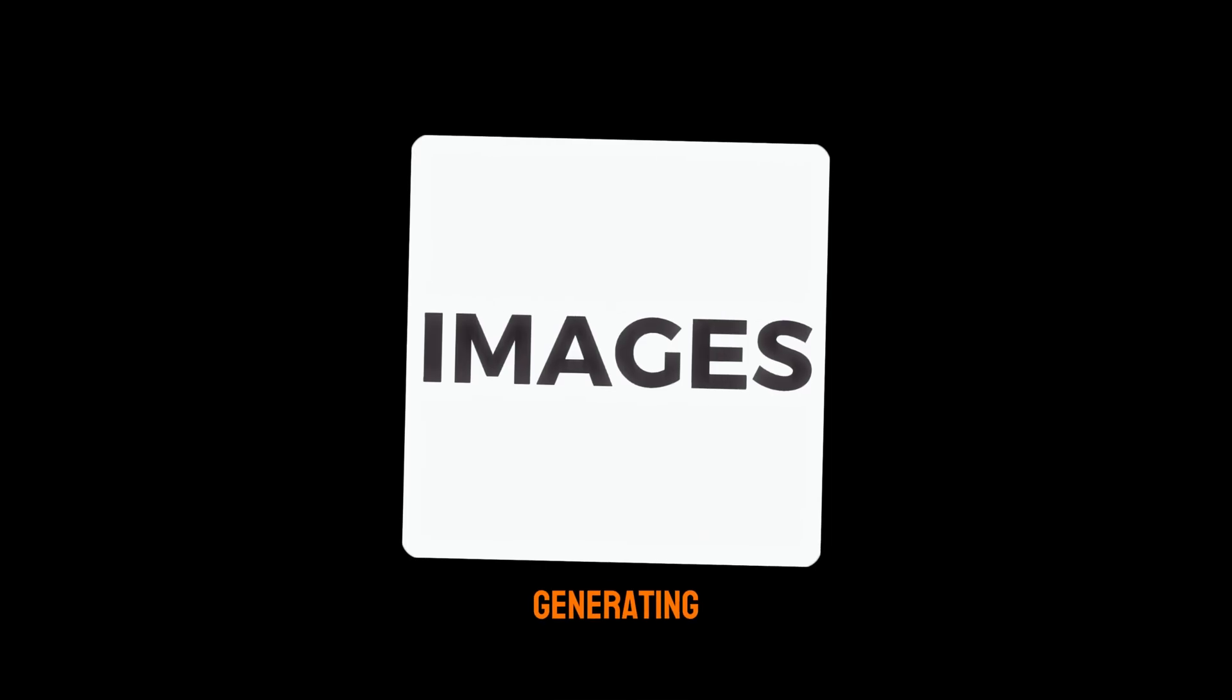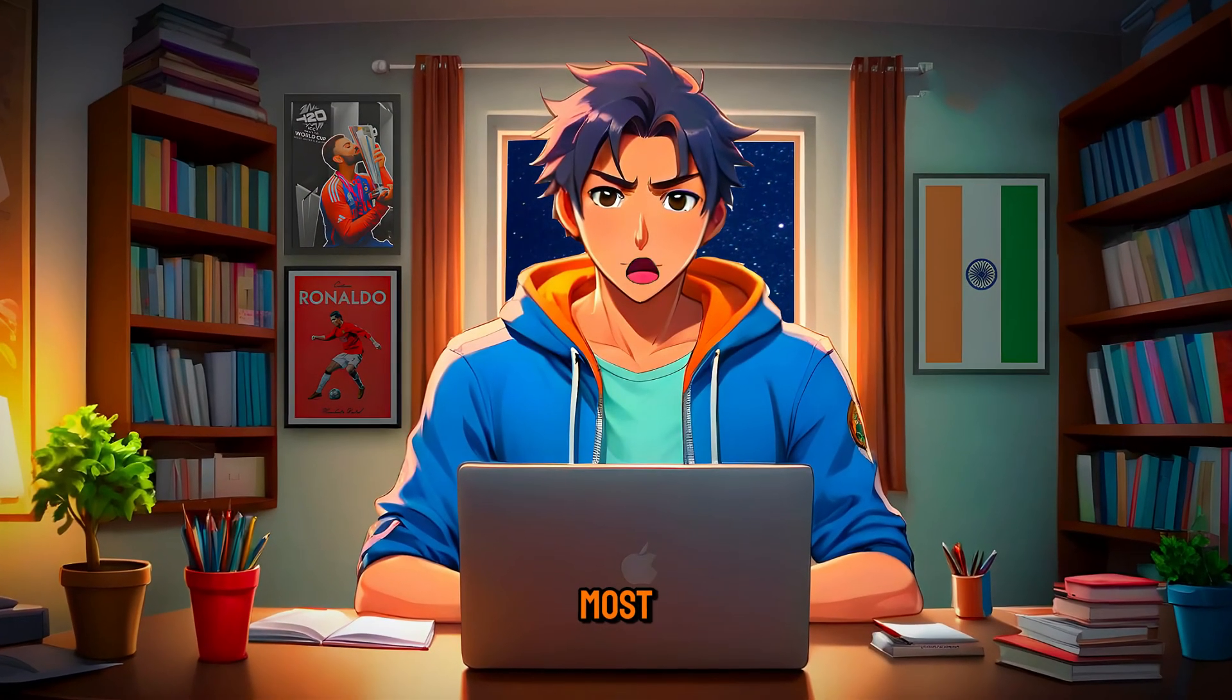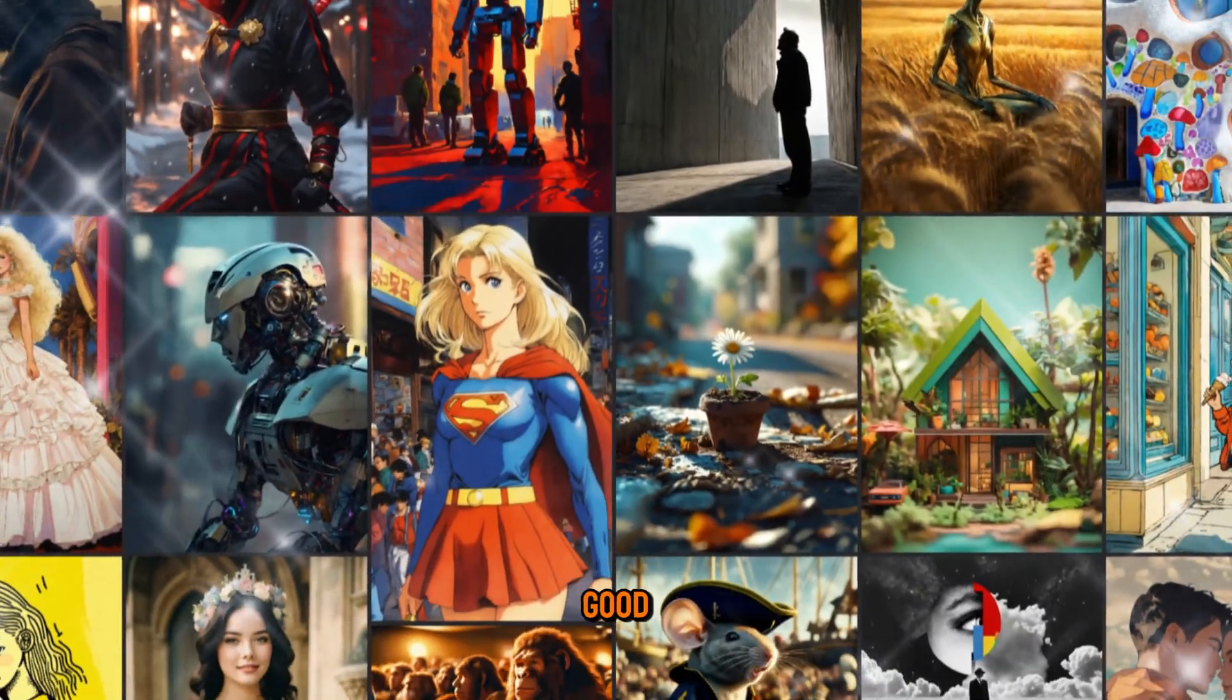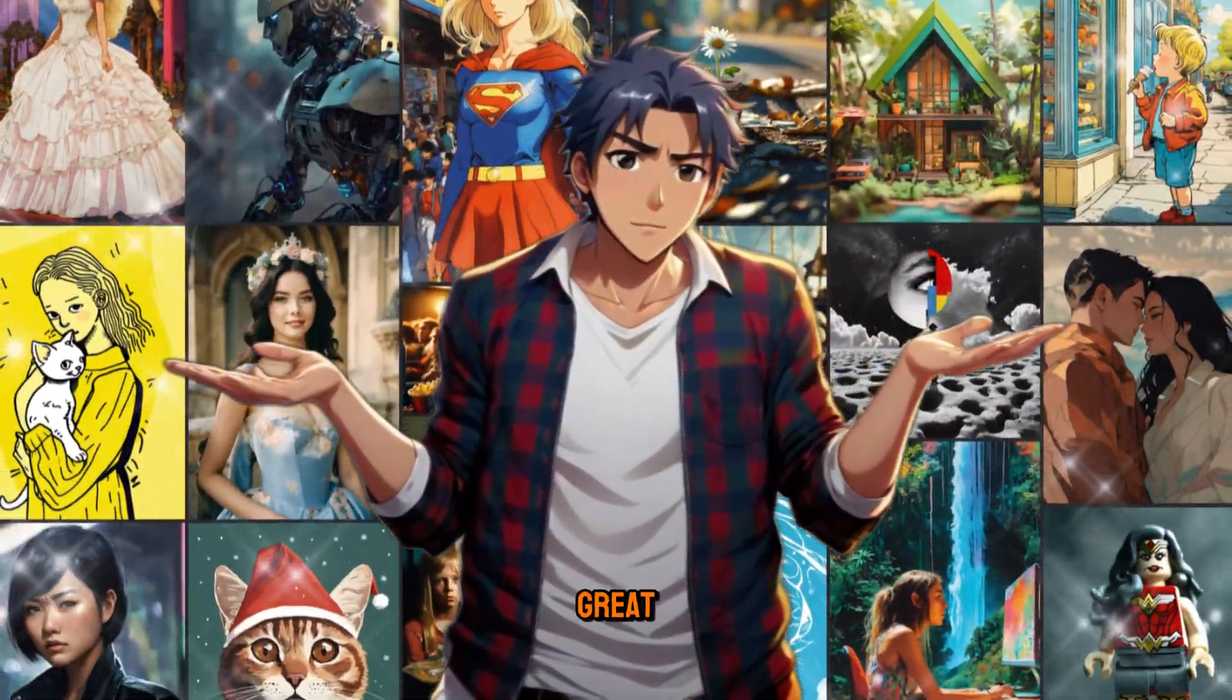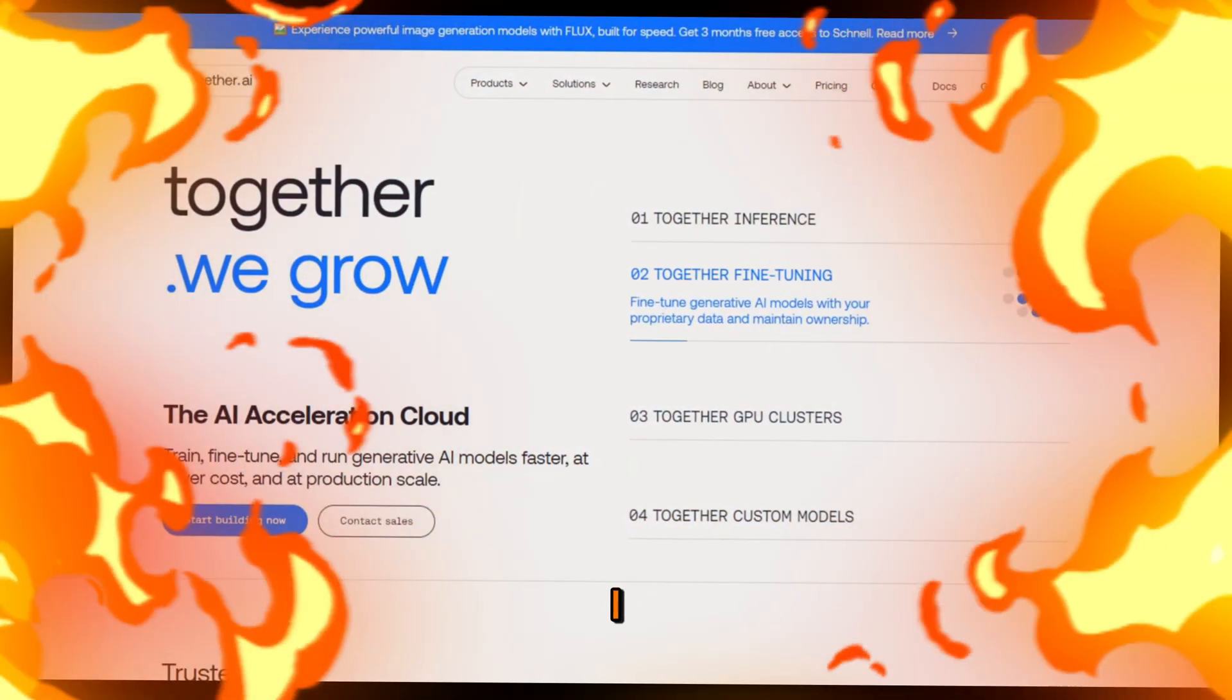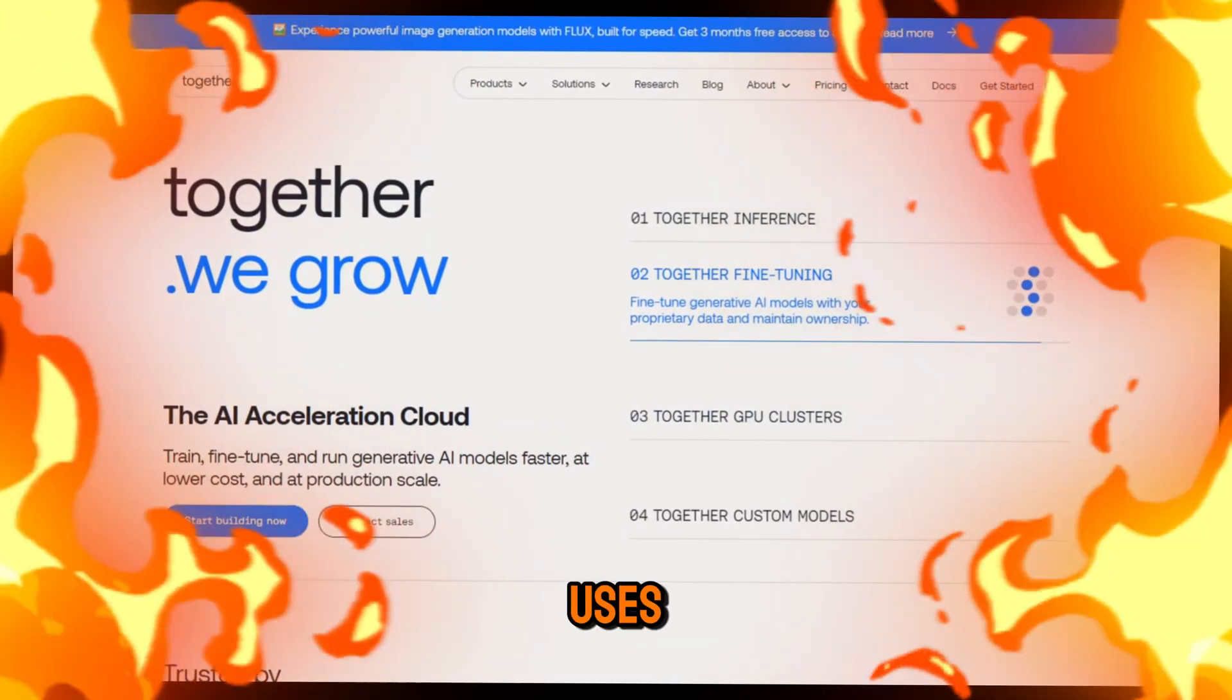Step four, generating images. This is one of the most important parts of the video. Without good images, you won't be able to create great videos. We will use an AI tool called Together AI to generate the images.